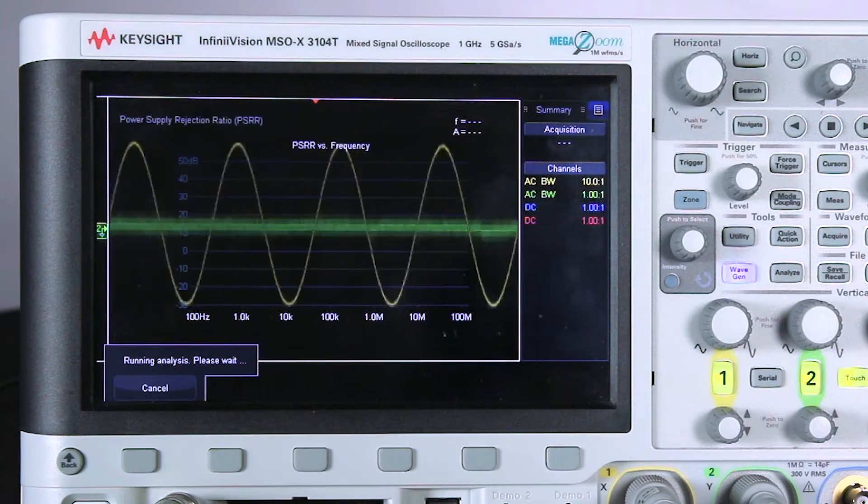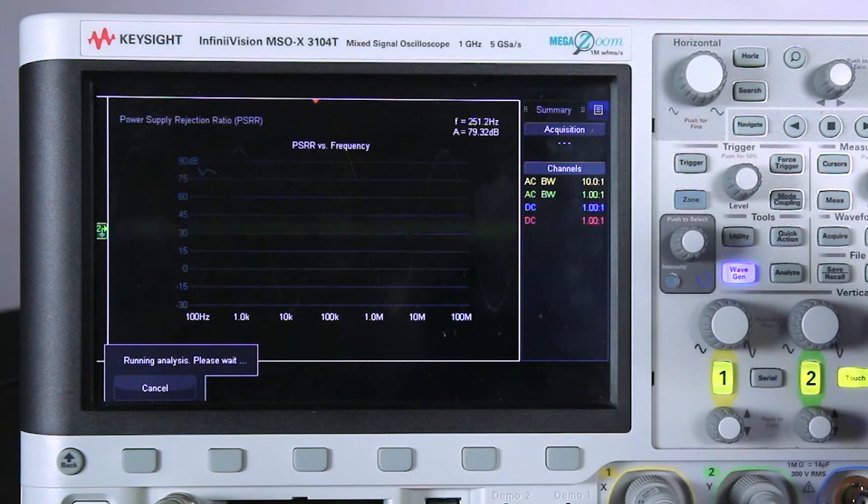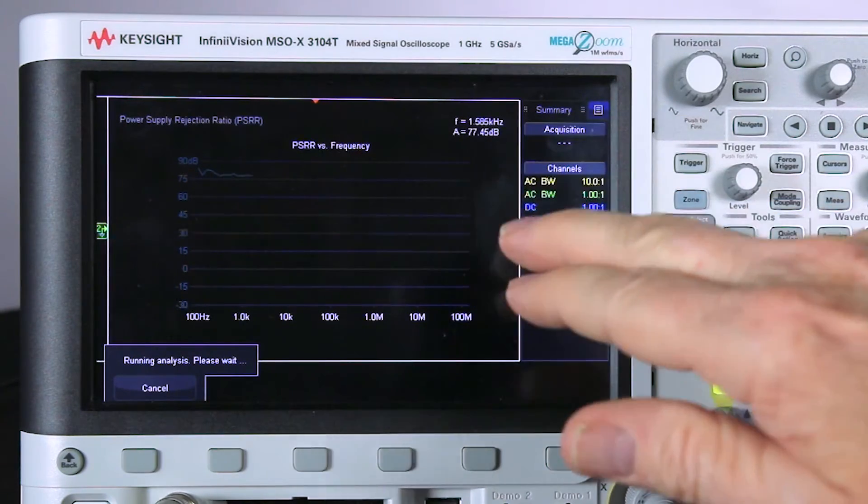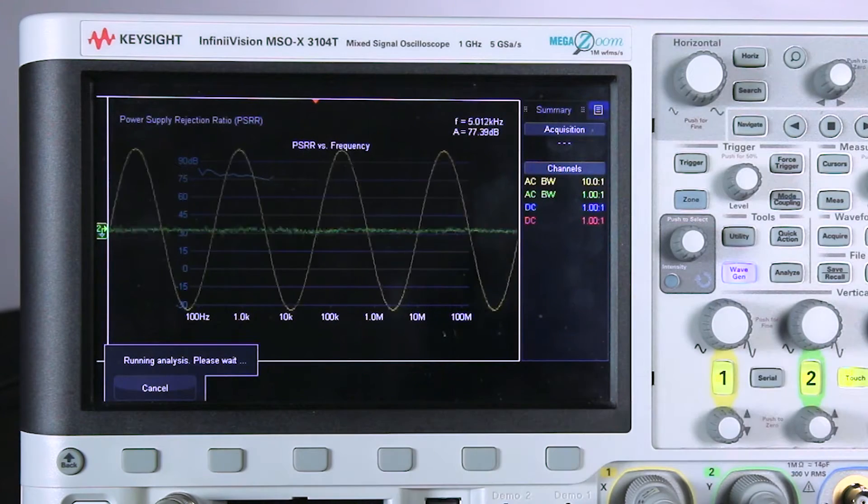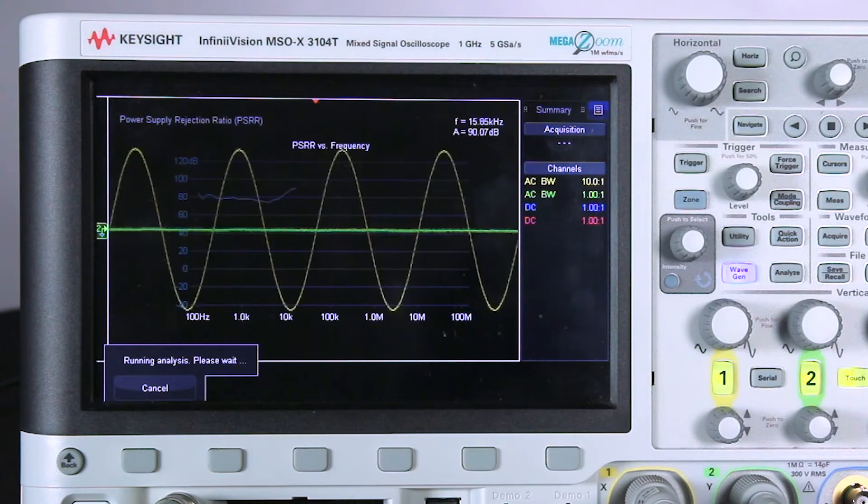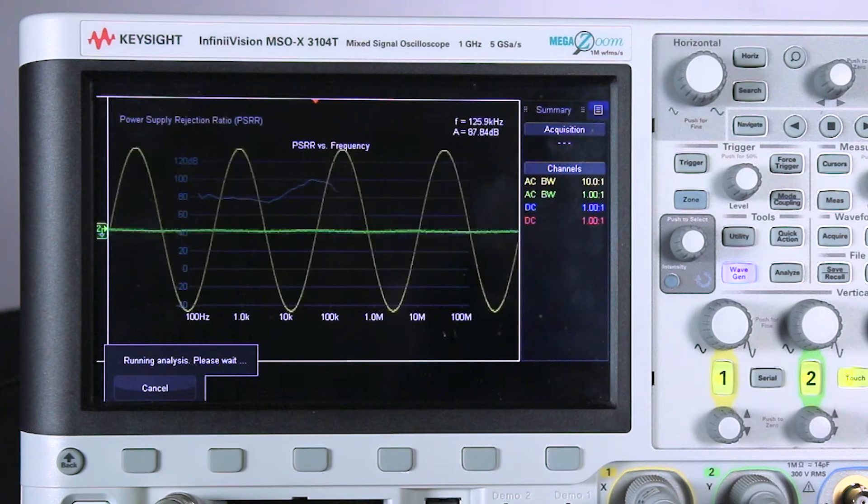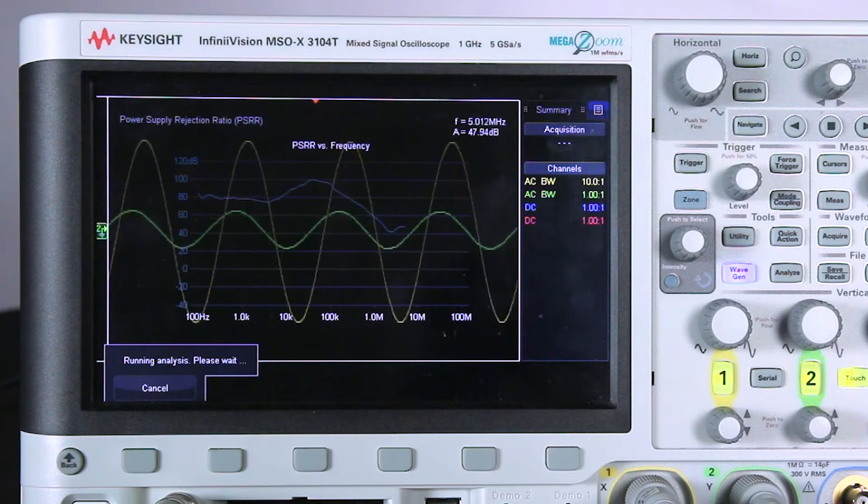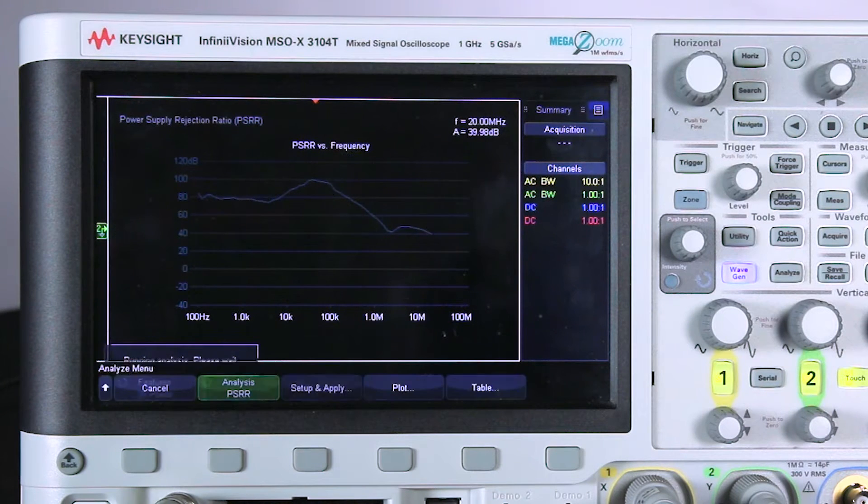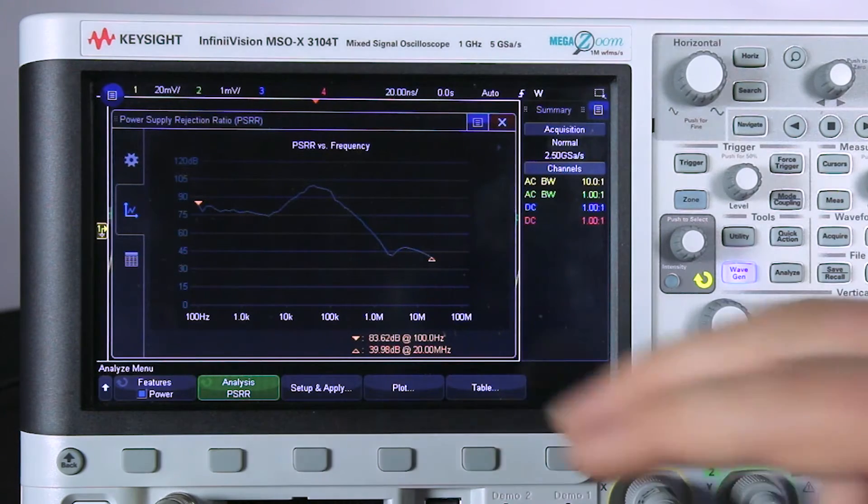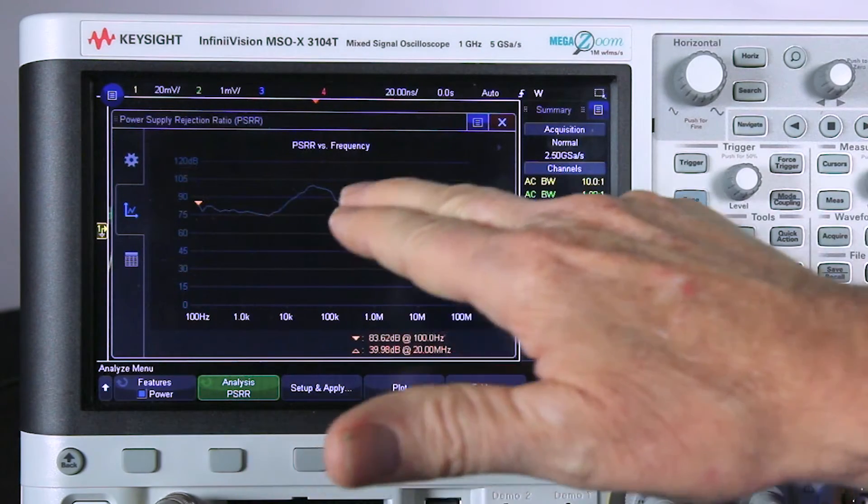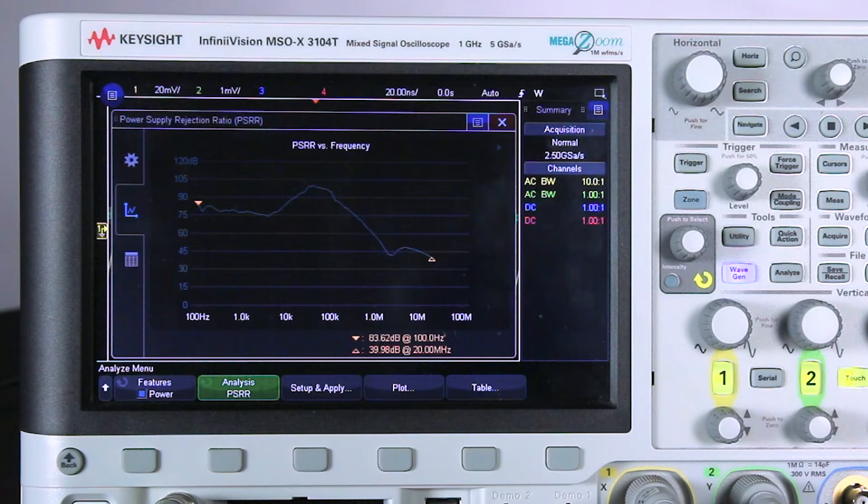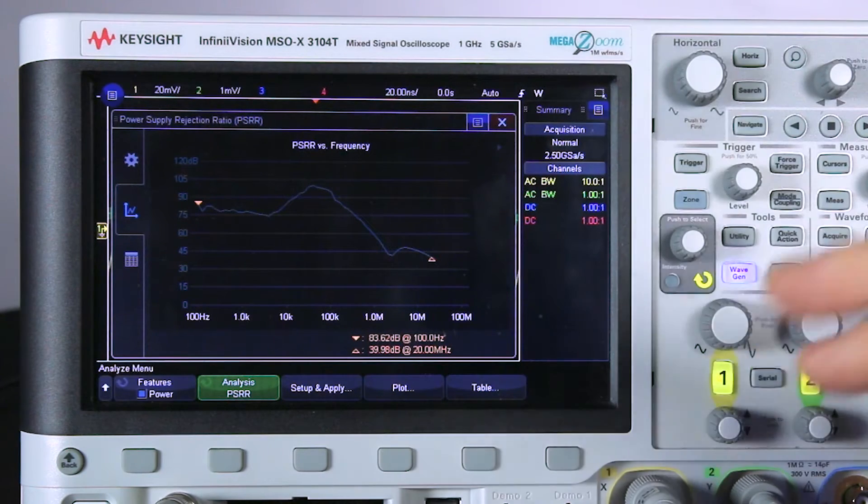One advantage of the scope-based solution is you can see the waveforms during the test. The reason that's important is you can monitor for any distortion that may be occurring. Now it looks like we're getting a pretty good measurement simply at the 200 millivolt peak to peak input. You notice it is a little wiggly in different areas. That is a signal to noise ratio problem.